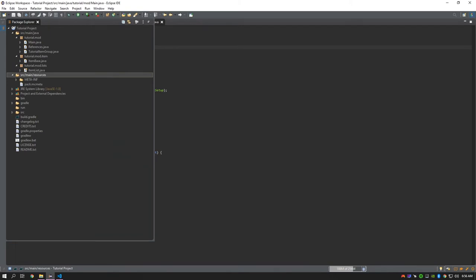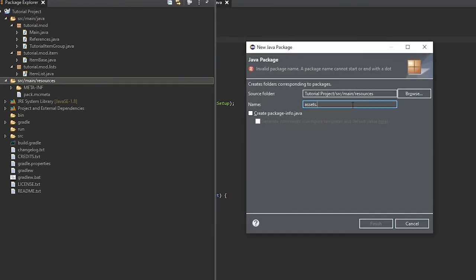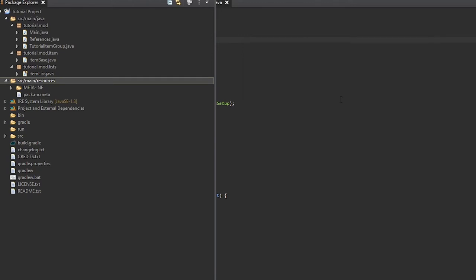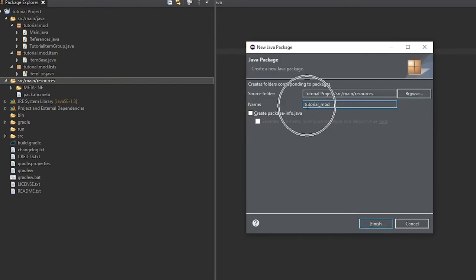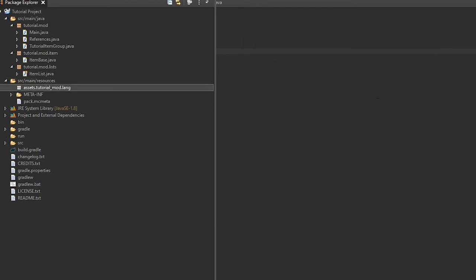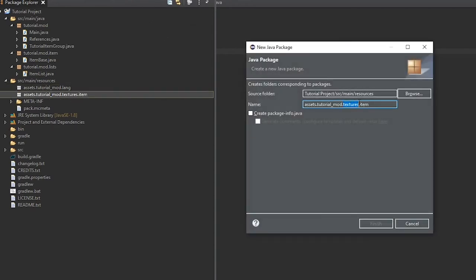Now we're going to create some packages for that. Under src/main/resources, create a package and call it assets.tutorial_mod. Then we'll add dot-lang for the language file, dot-textures.item for the item texture, and dot-models.item for the model JSON.